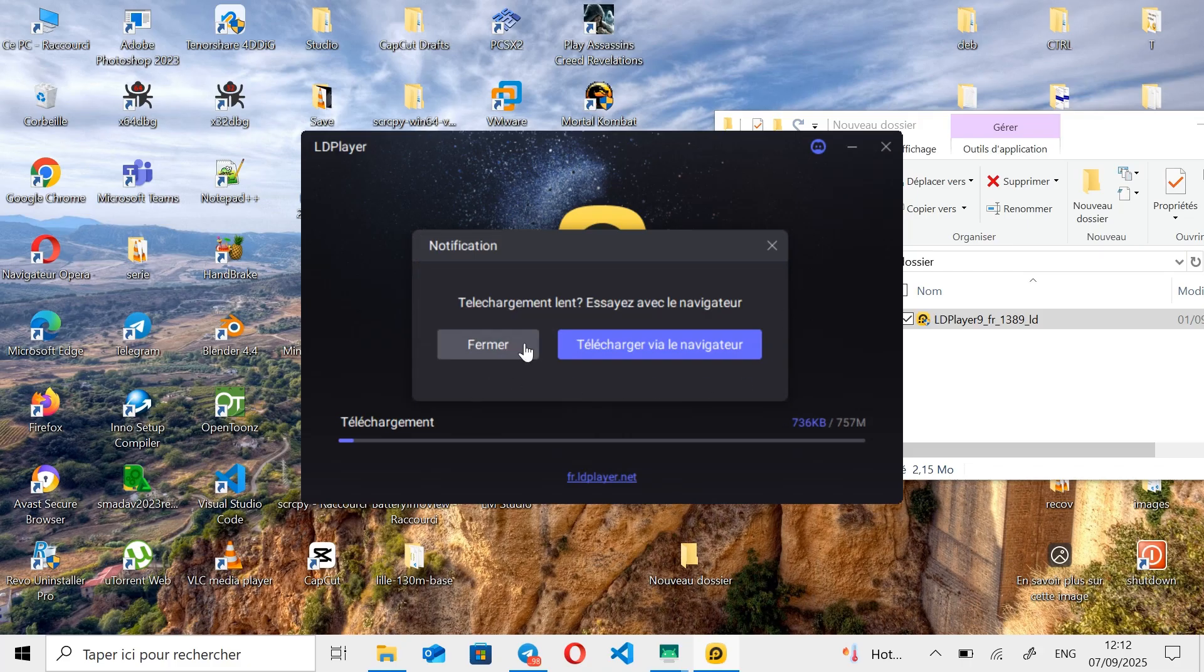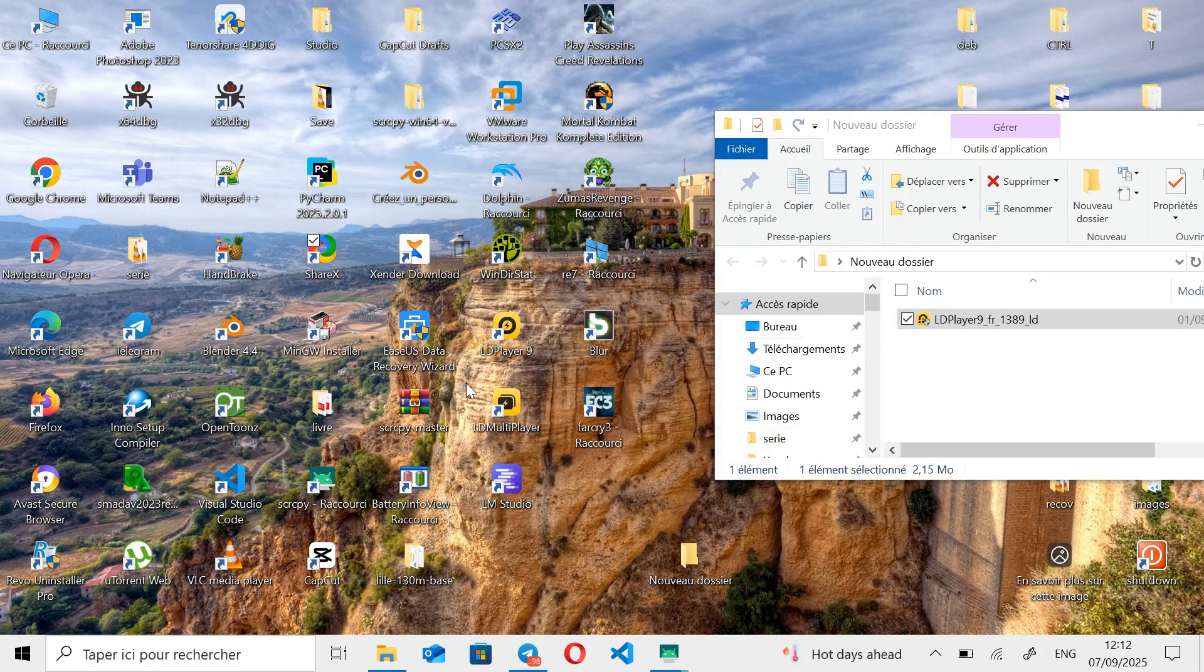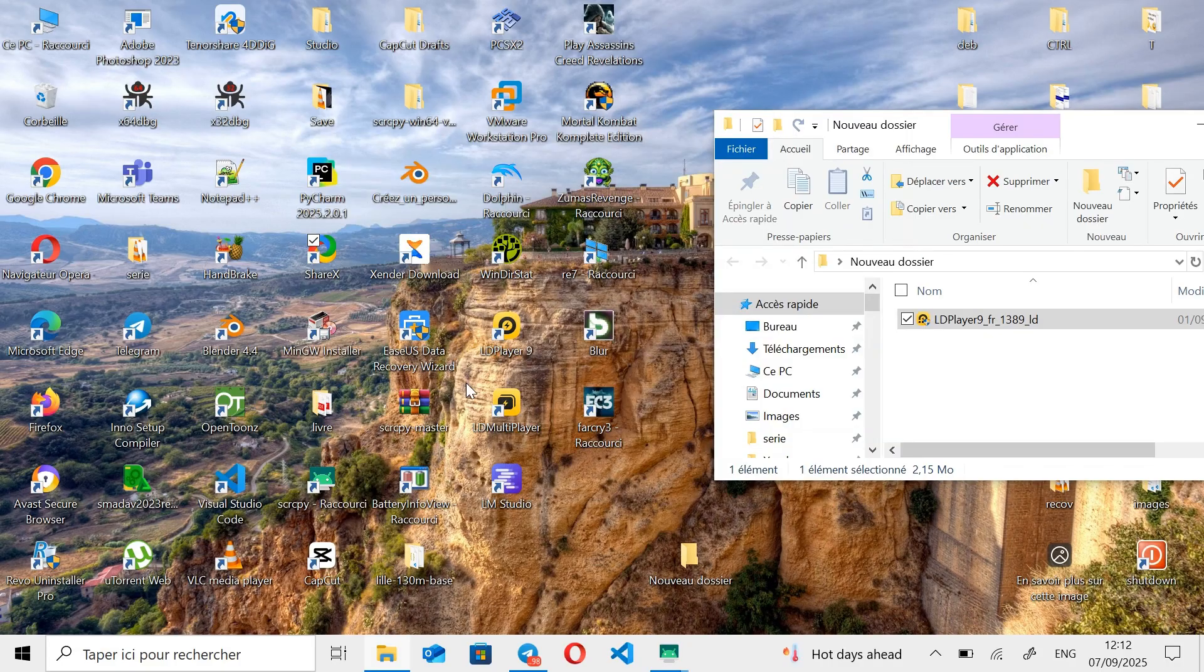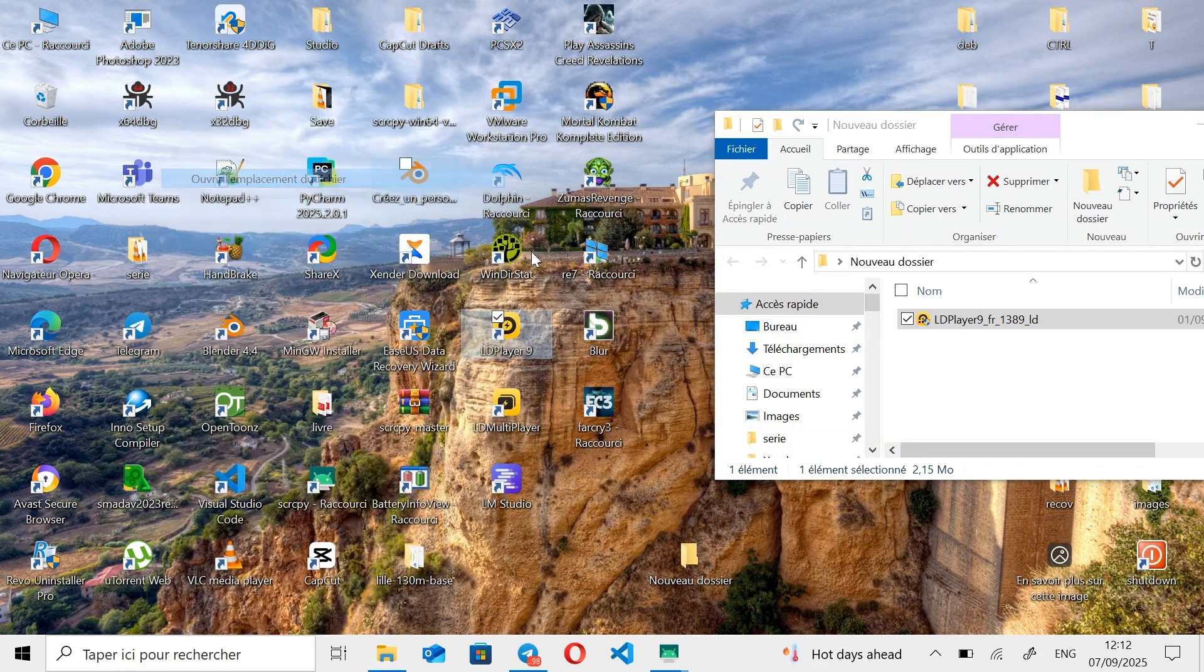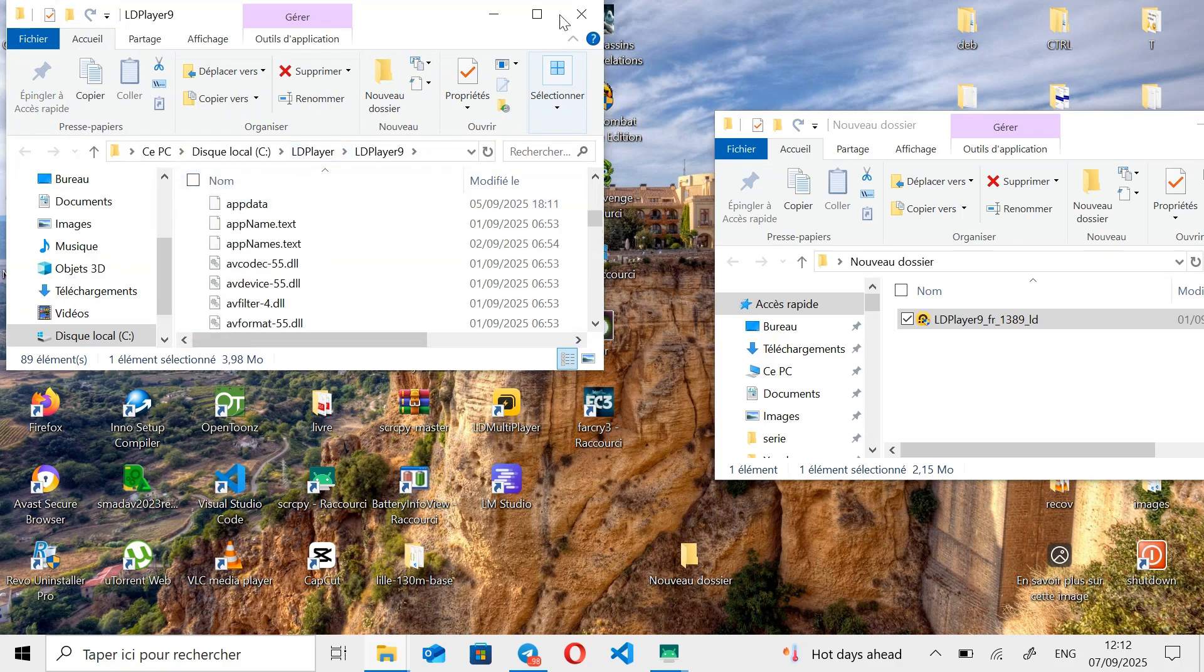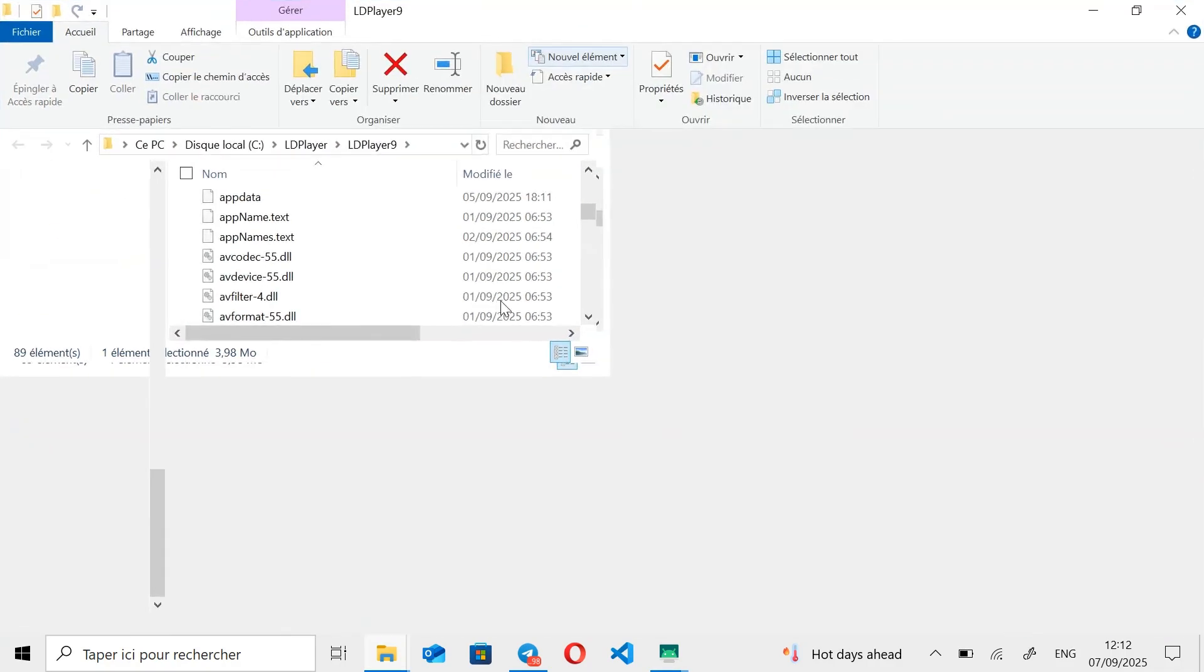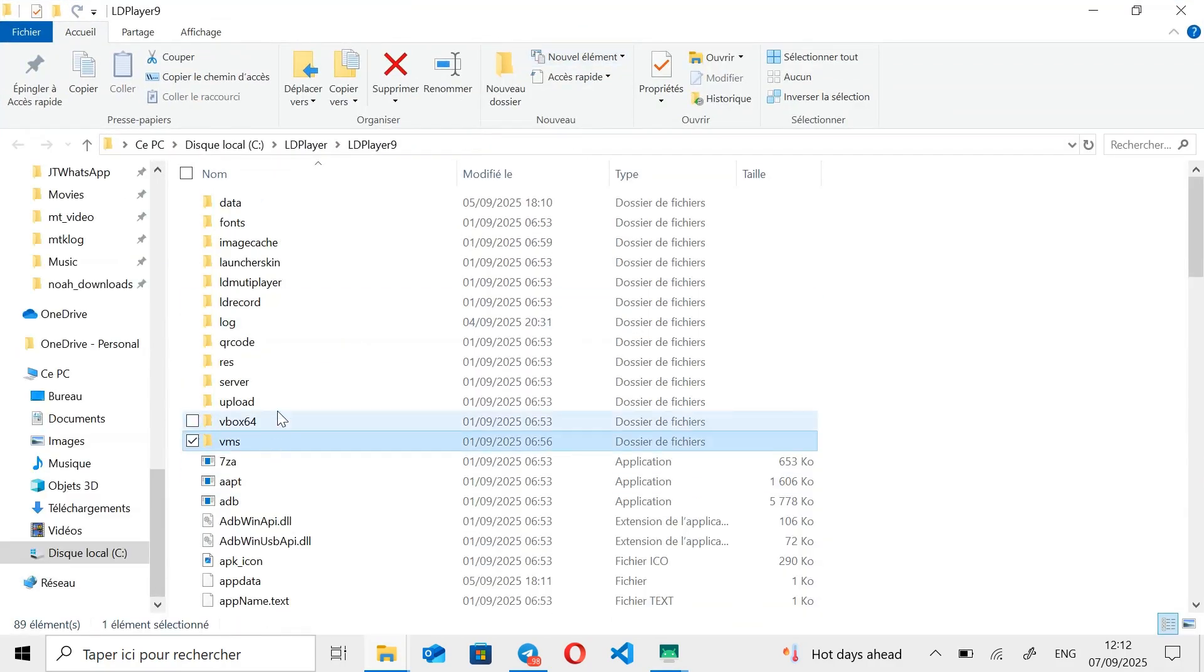In my case, I've already installed it, so I'm going to cancel the installation. But in order to have the exact same interface as you during the very first installation, I'll delete all the emulator data to reset it to factory settings.